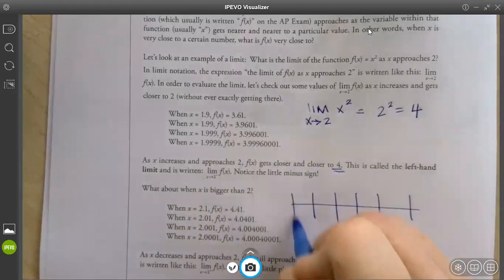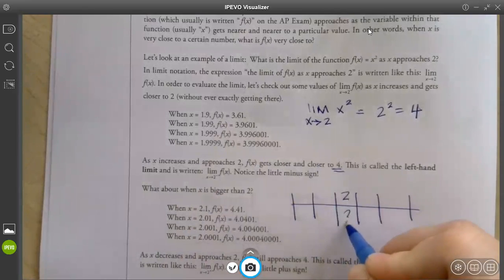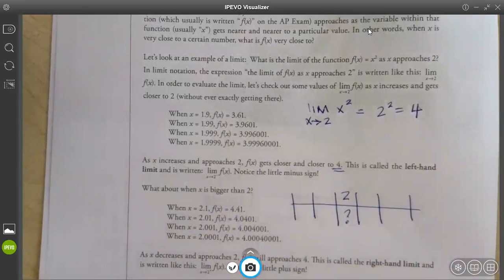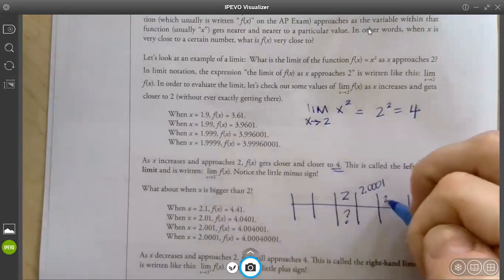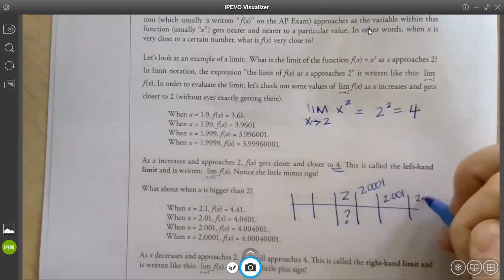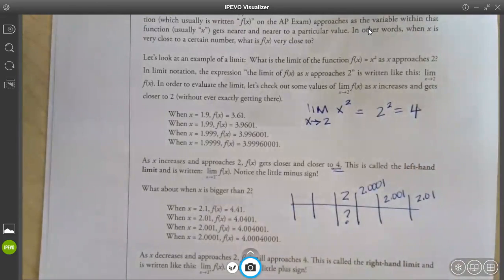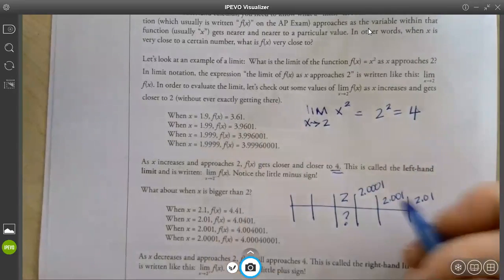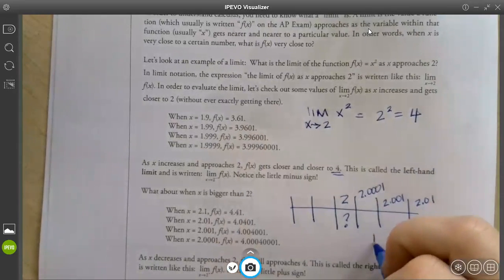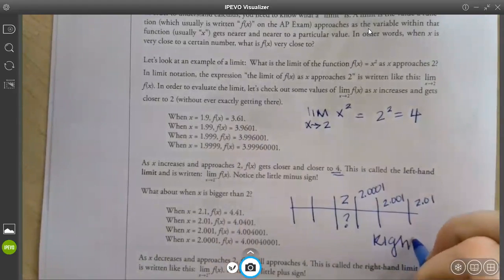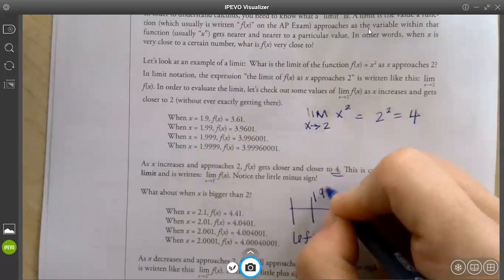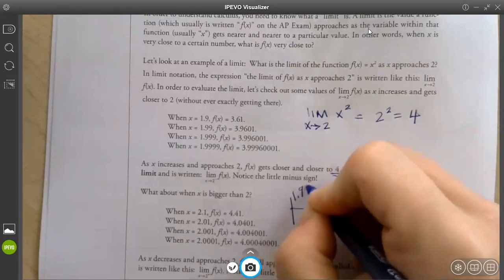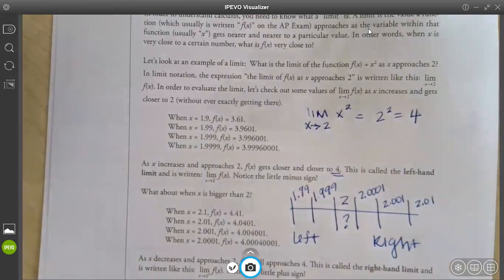So we had the chart that looked like this, and we would have 2 in here with a question mark. Then they would have 2.0001, 2.001, 2.01 — that would be the right side. This one would be the left side, where it would be 1.999, 1.99.